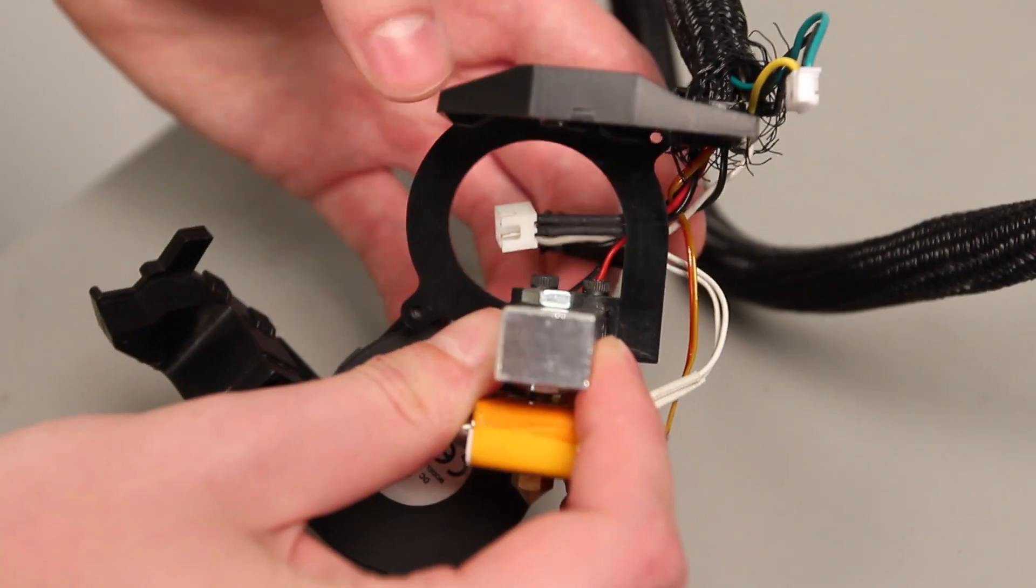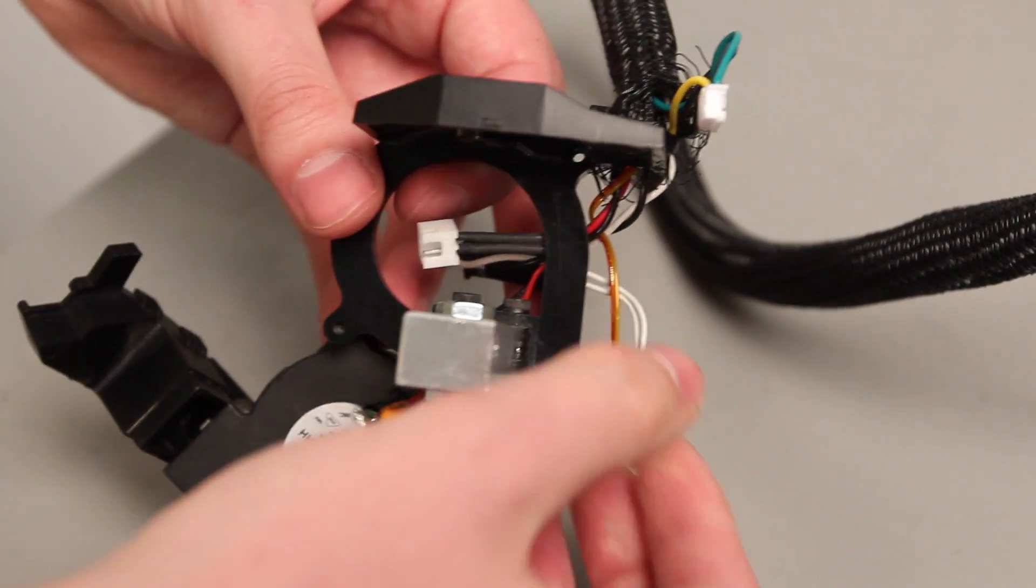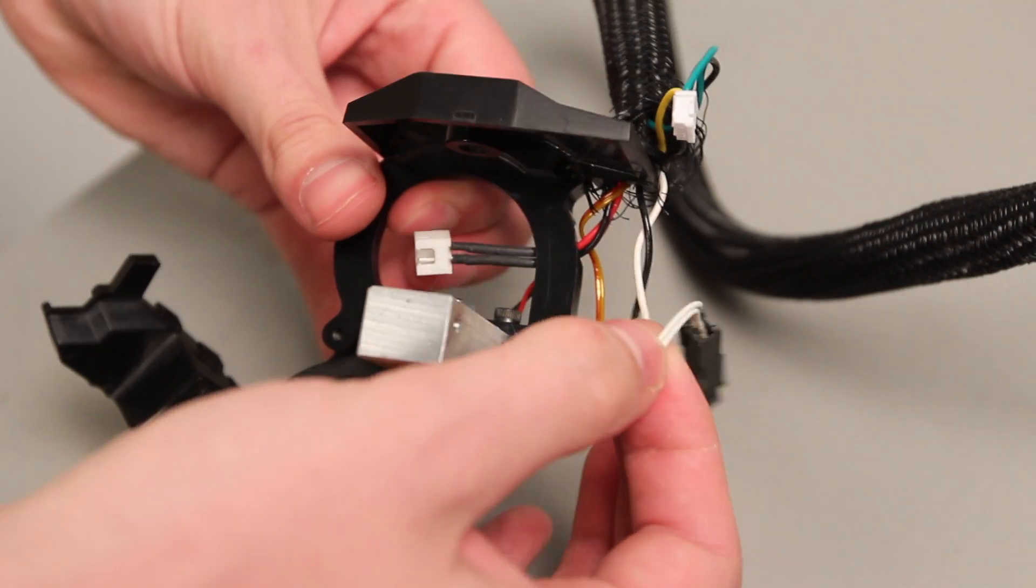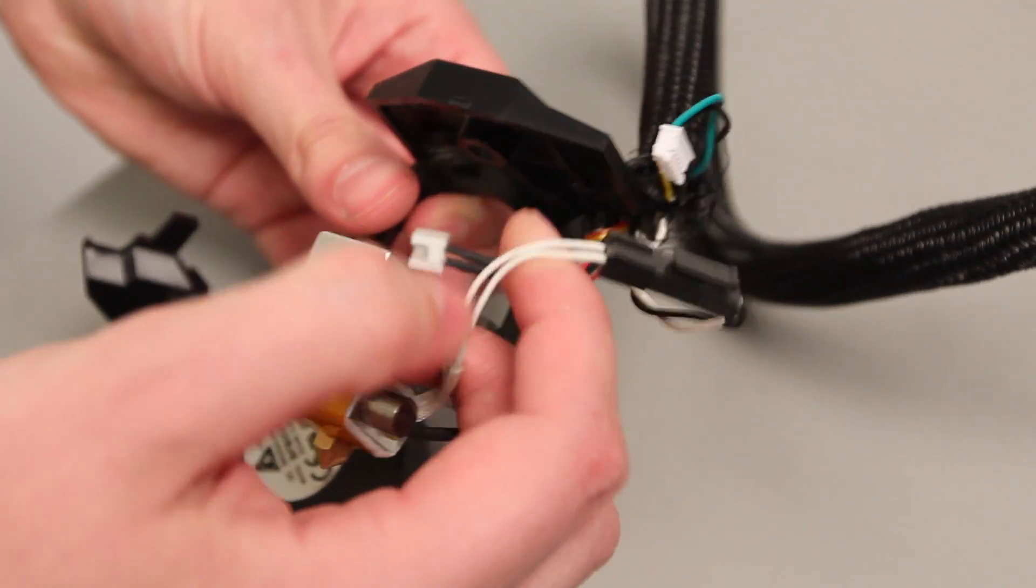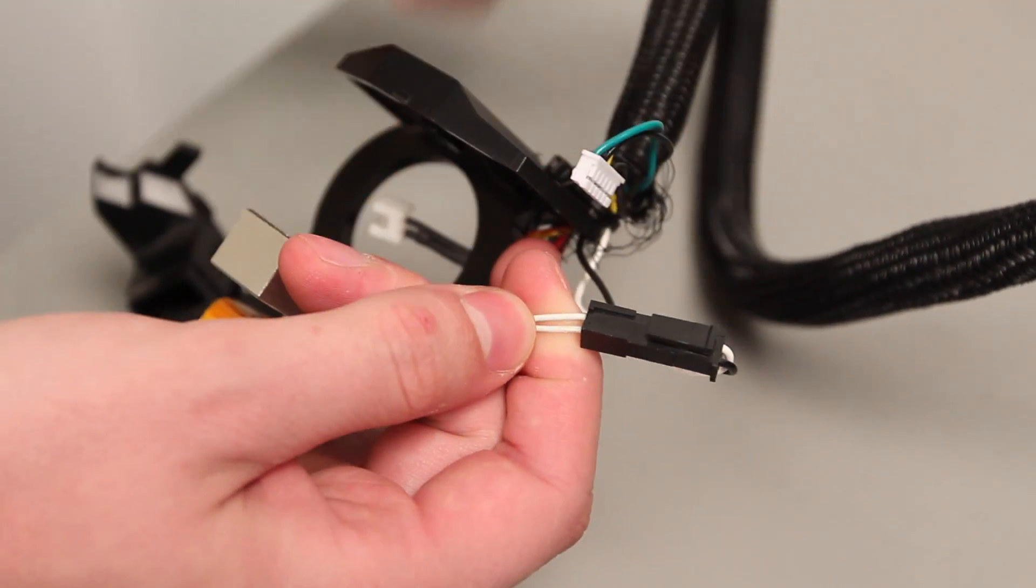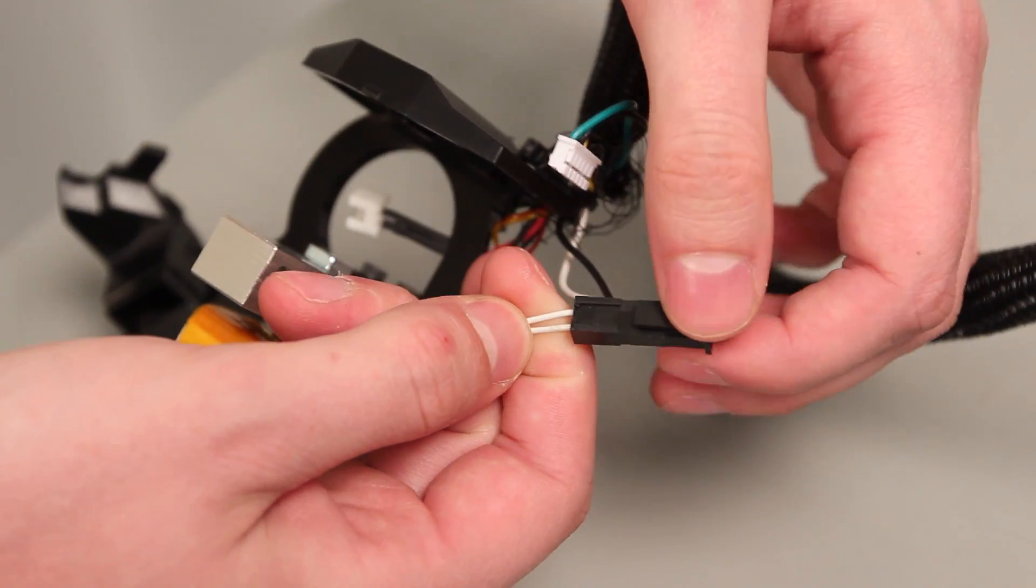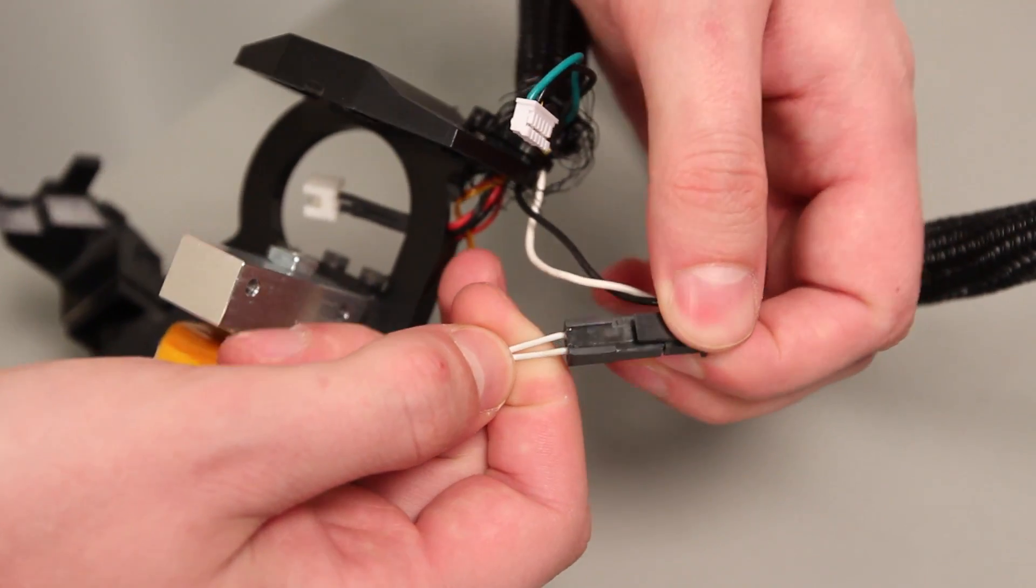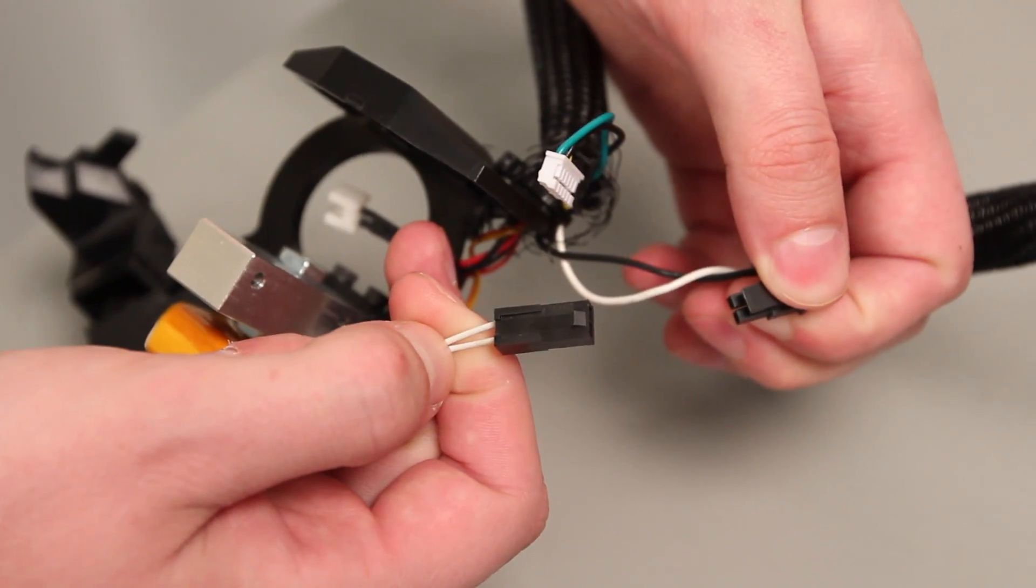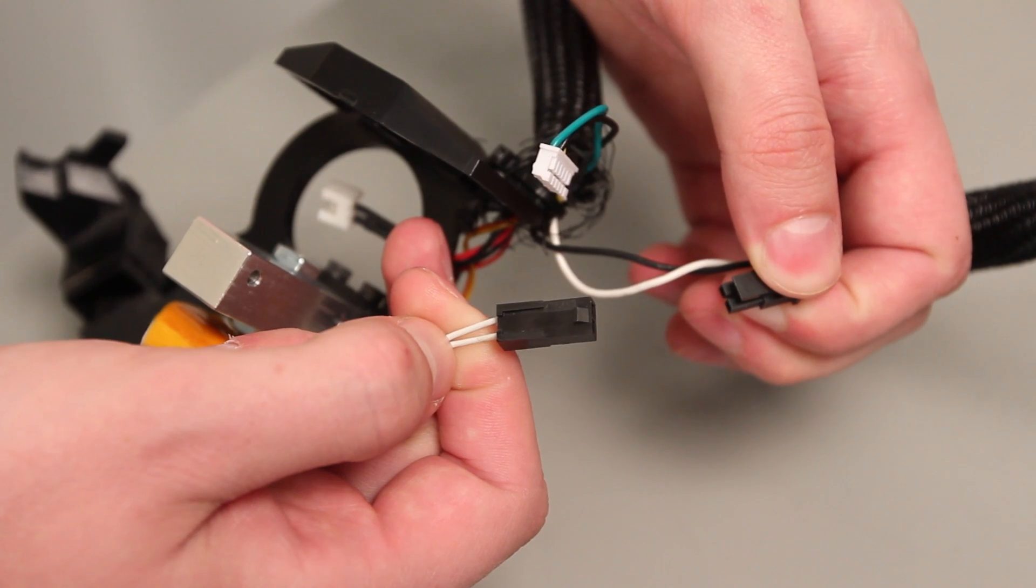Look at the thermal core, then follow the white wires from the cartridge heater to the black connector next to the active cooling fan. Unplug the connector by pressing the black plastic tab on the side.